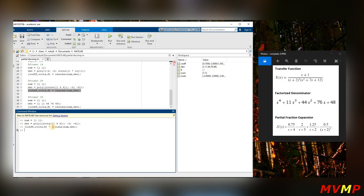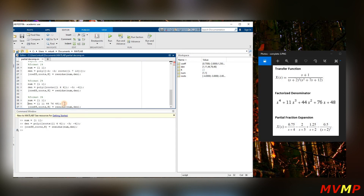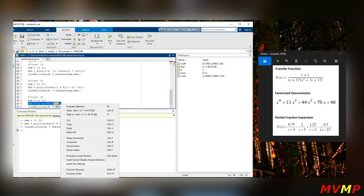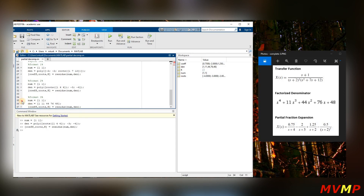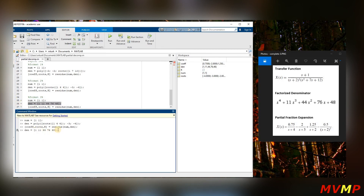There's another way to write this as well. If you multiply everything out, the denominator becomes a polynomial with coefficients one, eleven, forty-four, seventy-six, and forty-eight. So that second line can also be written using those full denominator coefficients directly.